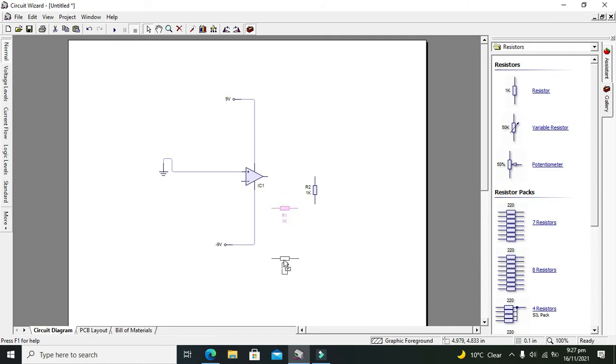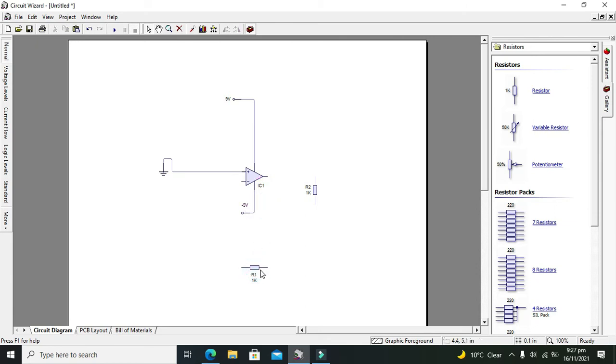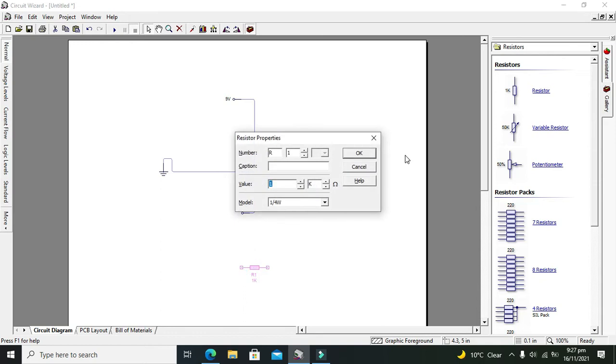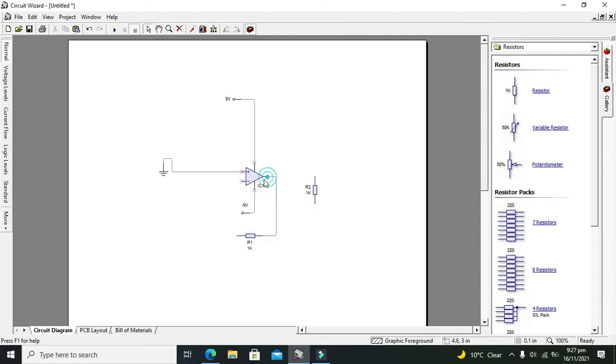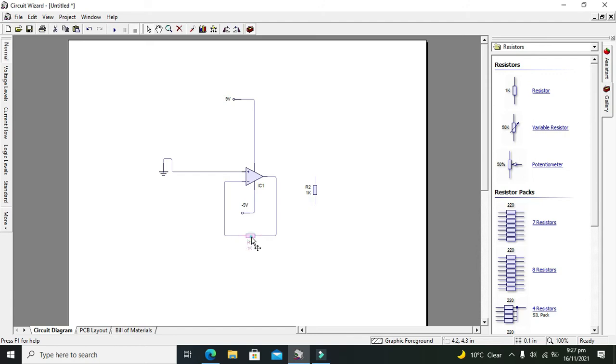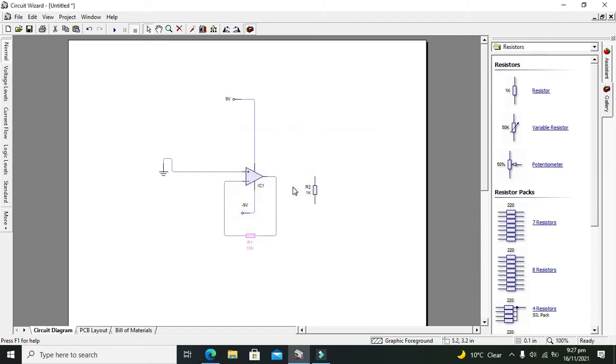We have to place the feedback resistor here in between the output and the inverting pin like this. This is the 10k pin.